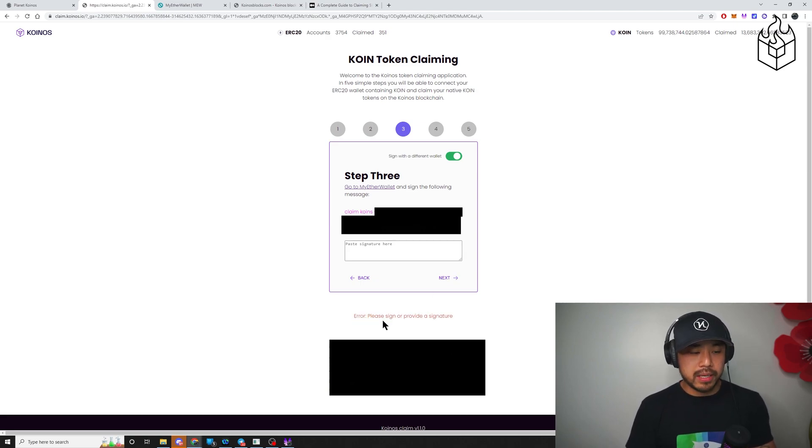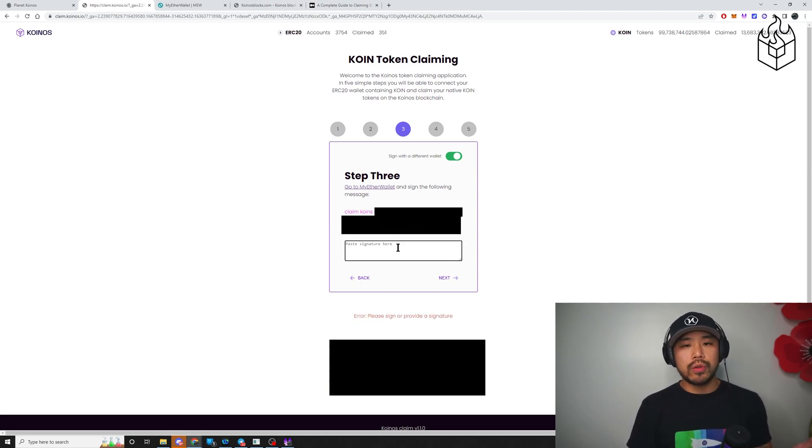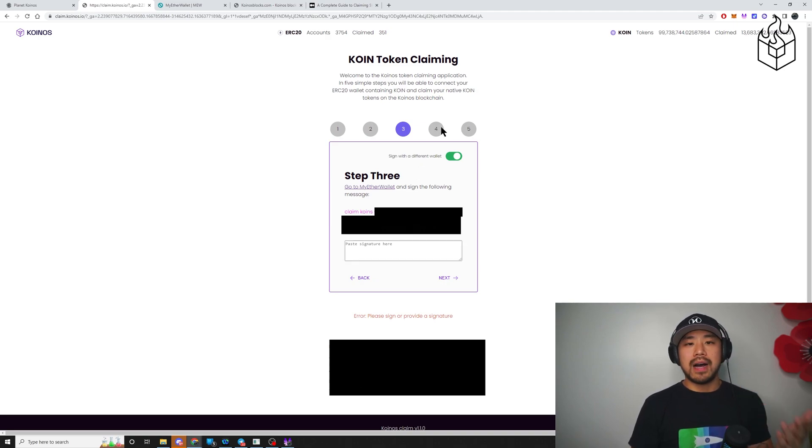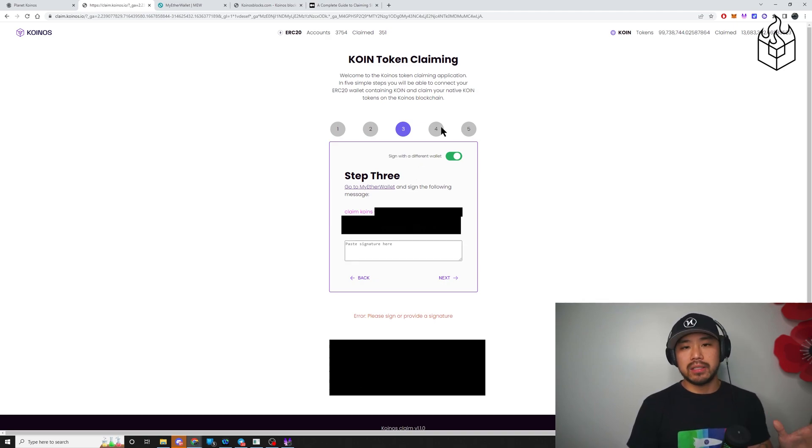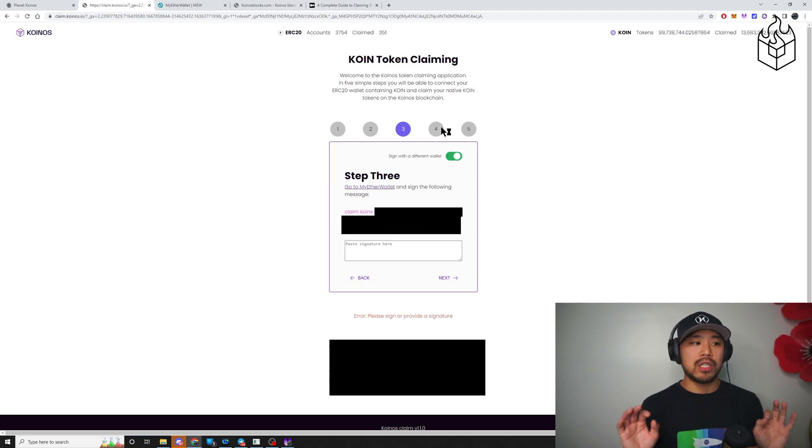I get an error here because I haven't signed it yet. But once you do that, steps four, five, same thing. Submit the message through Condor, and you should be golden.